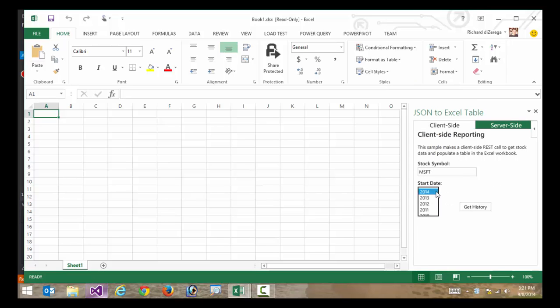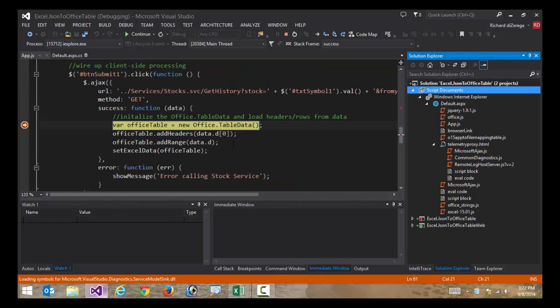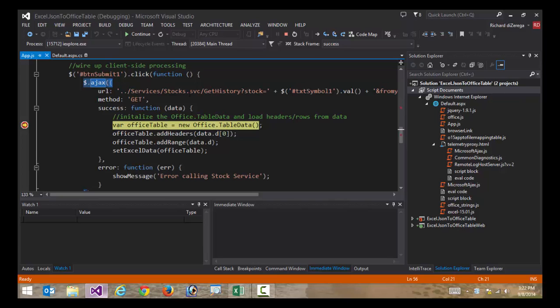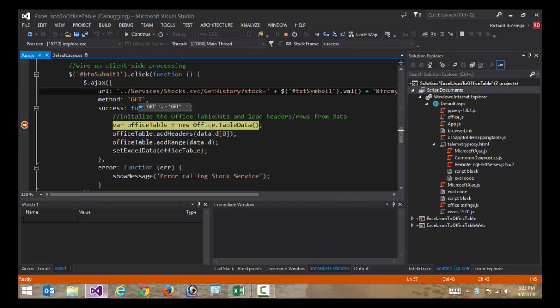I'll go ahead and say get history, and I put a breakpoint here. You can see we're doing a standard jQuery call out to a REST service. We're going out and getting history, we're doing a get.